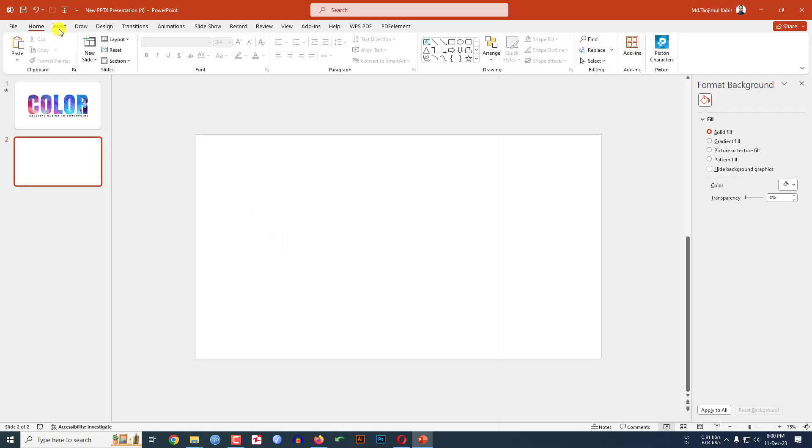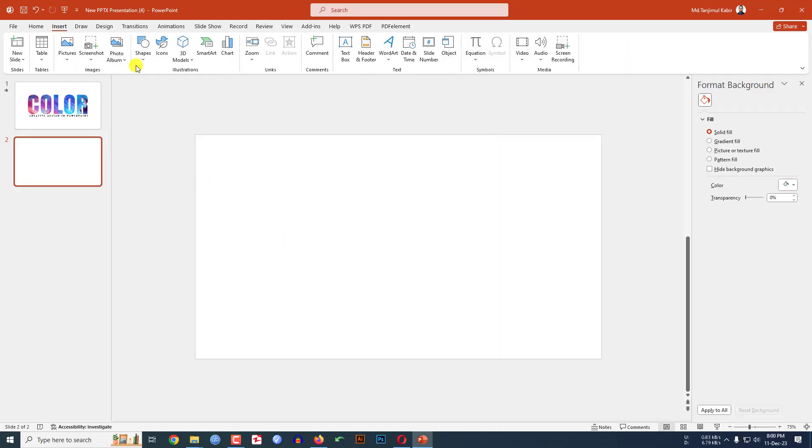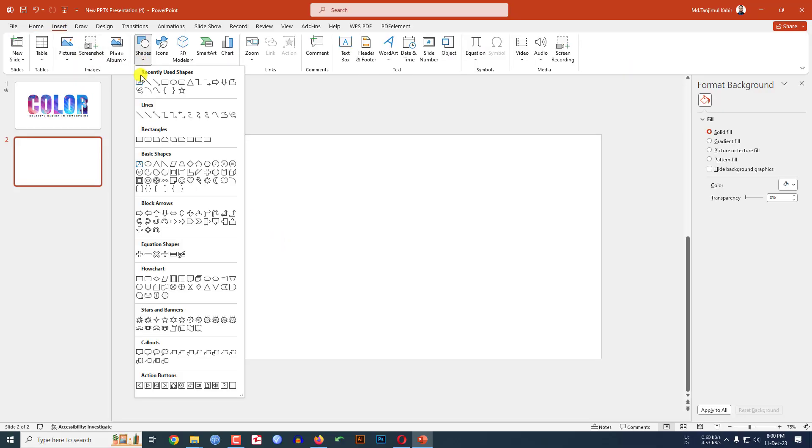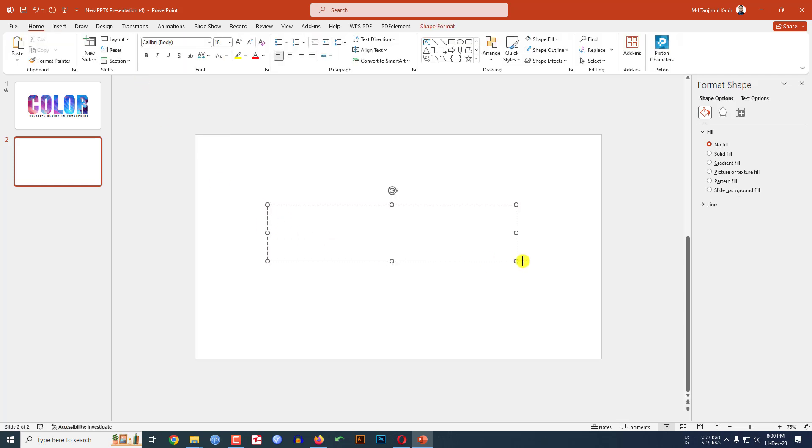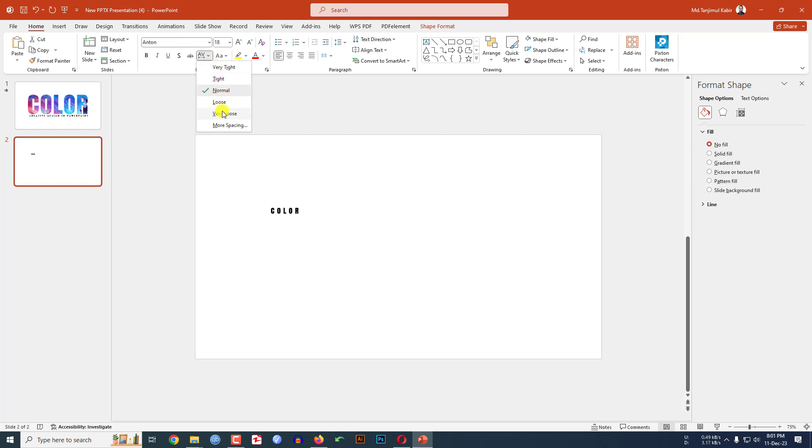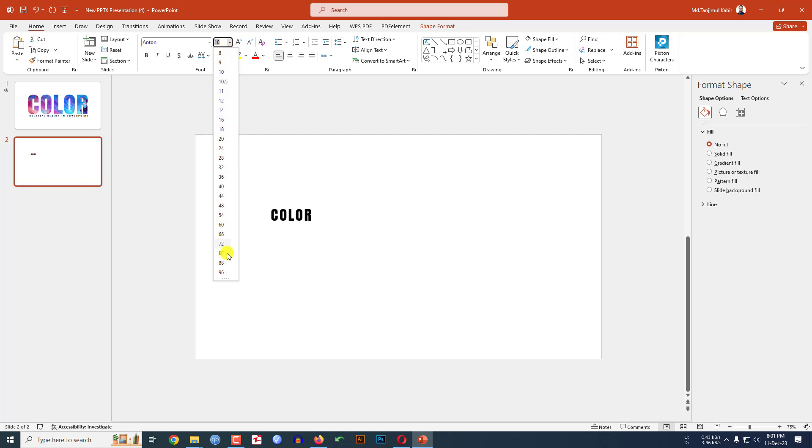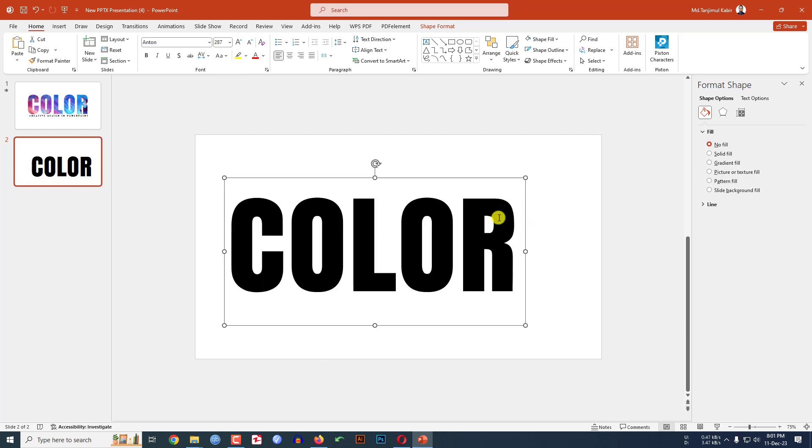Go to Insert, go to Shape, pick a text box and drag it over here. Type 'COLOR', change the font, and change the spacing to loose. Increase the font size.